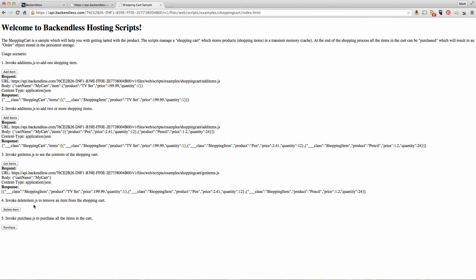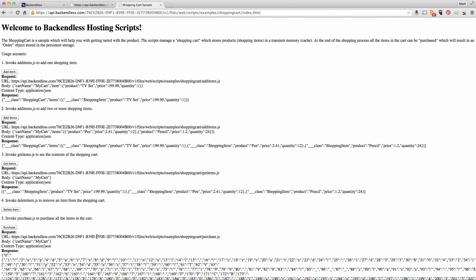I'll skip deleting an item—you can guess what that does. The final action is clicking the purchase button which invokes purchase.js. There you go.